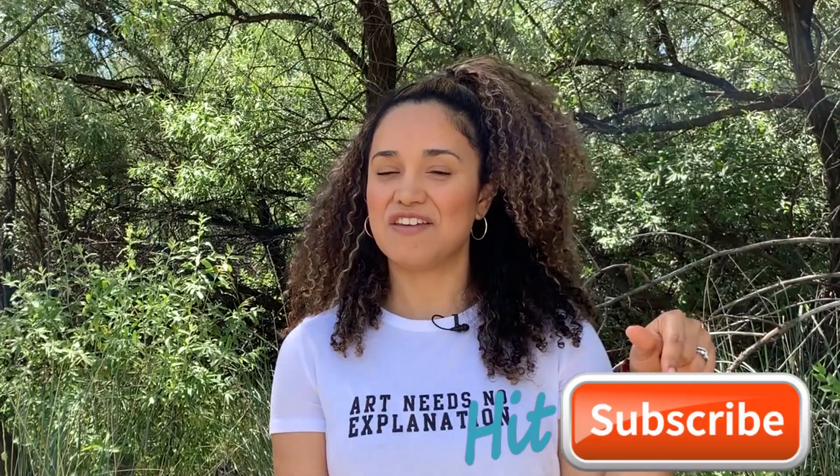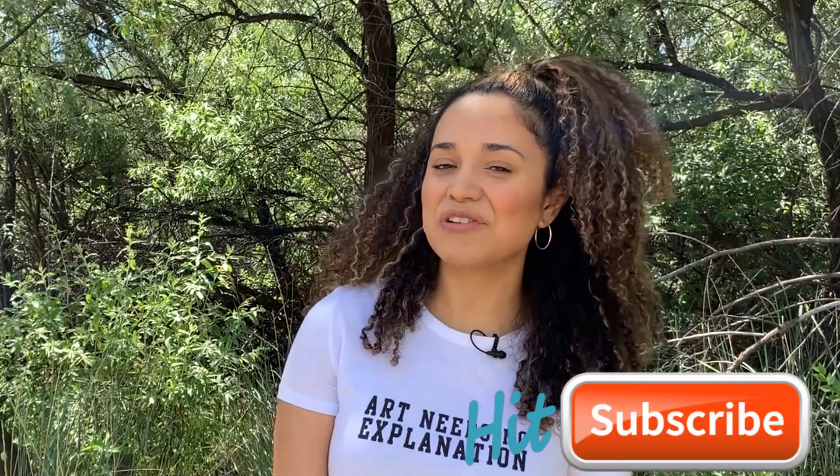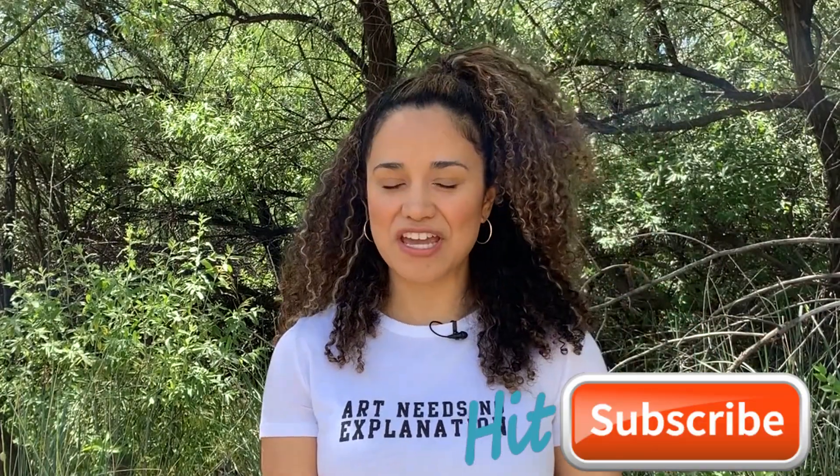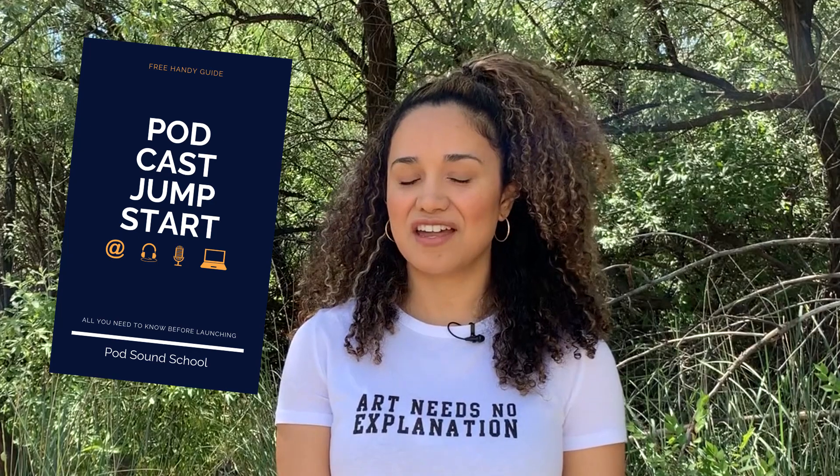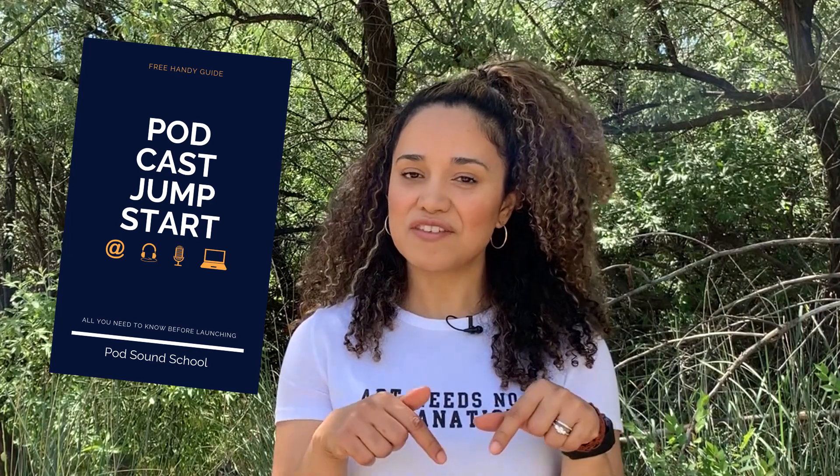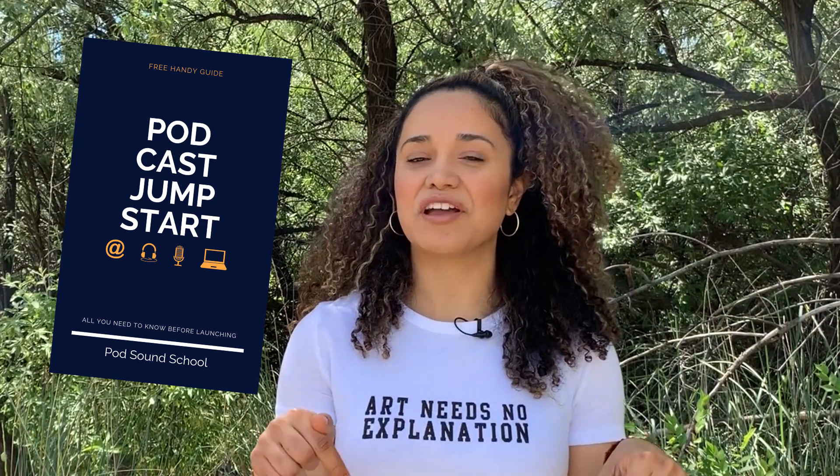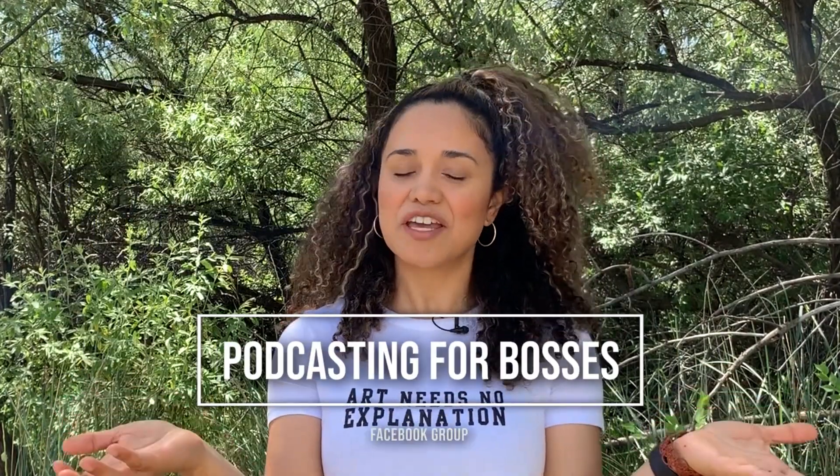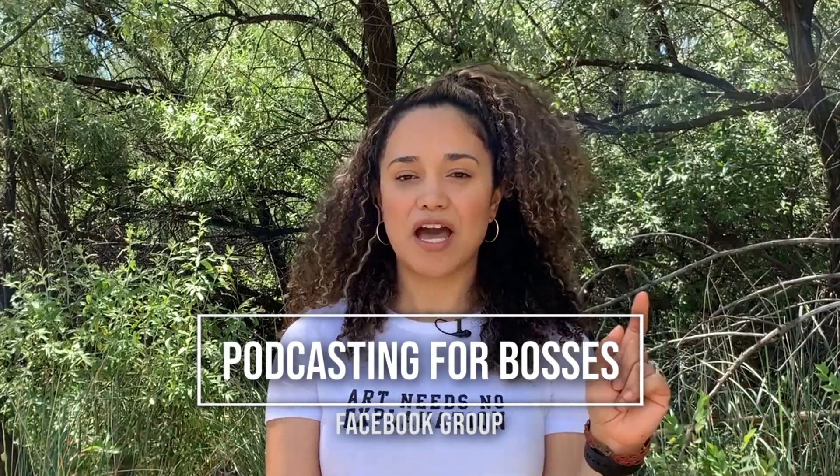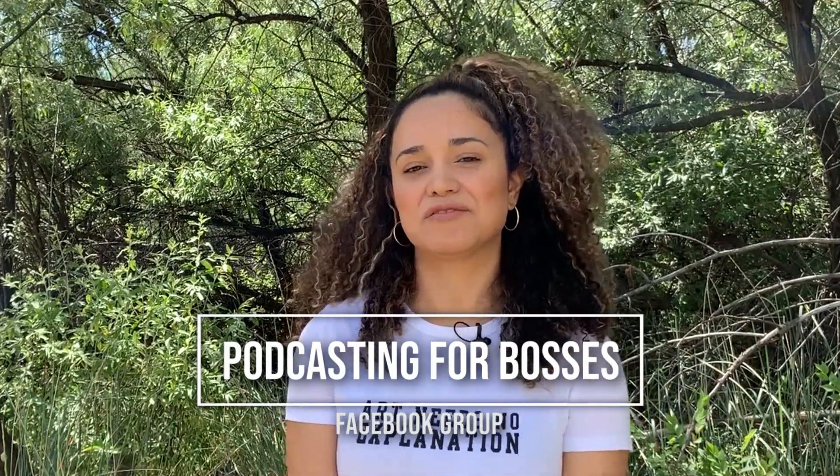But before we get going, don't forget to hit the subscribe button, and if you haven't downloaded our free guide to jumpstart your podcast yet, go on the description below and click on the link. And join us on our Facebook group, Podcasting for Bosses. Okay, let's get to it, and out of this jungle.